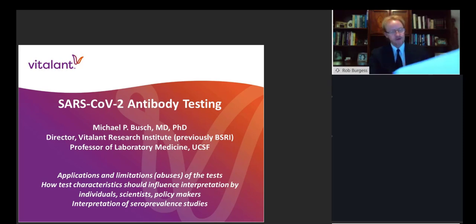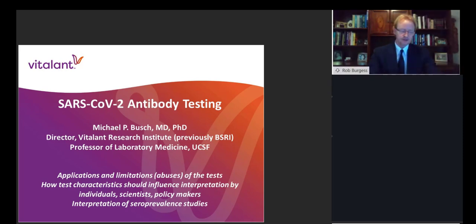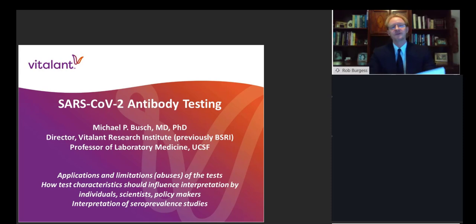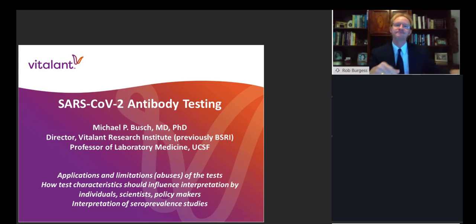The title of Dr. Bush's talk today is The Application of SARS-CoV-2 Serological Assays for Monitoring the Epidemic and Qualification of Donors and Plasma for Use as COVID-19 Convalescent Plasma. Dr. Bush, I'll turn it over to you. Thank you, Rob. Can you hear me okay? Yes. Great.